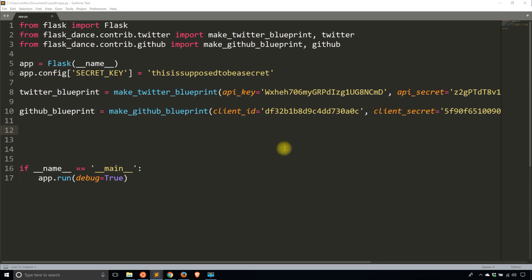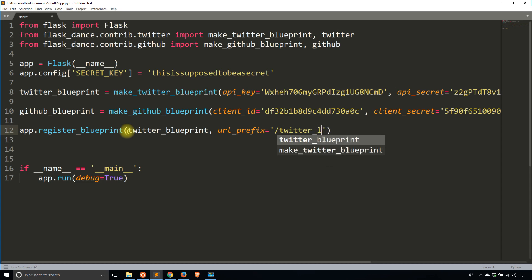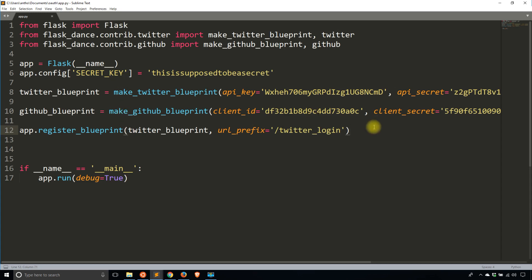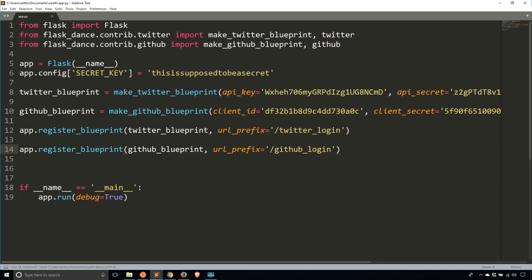Now that you have the blueprint set up for each one, you need to register the blueprint on the app. So app.register_blueprint passing in the twitter_blueprint — Flask Dance handles most of it, you just provide the URL prefix. That prefix was twitter_underscore_login. And the same thing for GitHub: register_blueprint with github_blueprint, URL prefix equal to github_underscore_login.